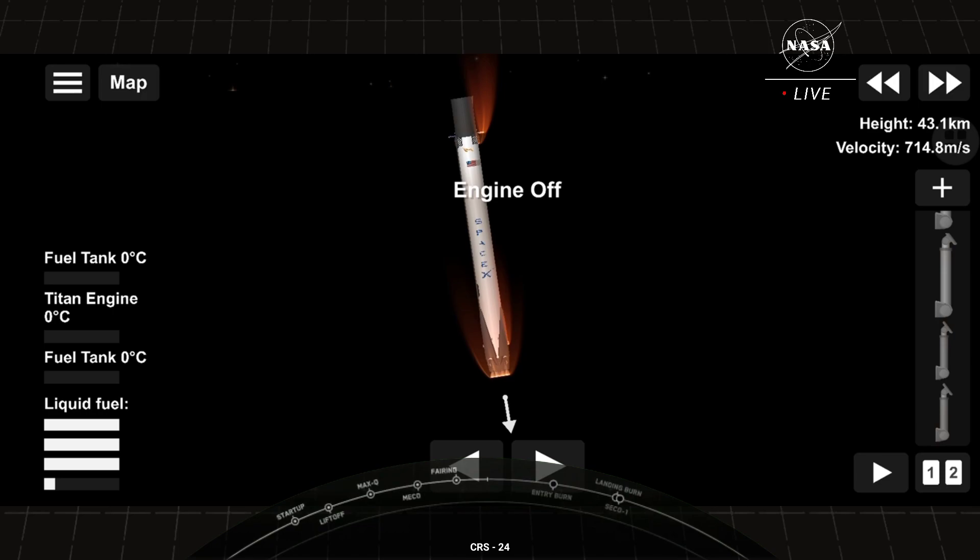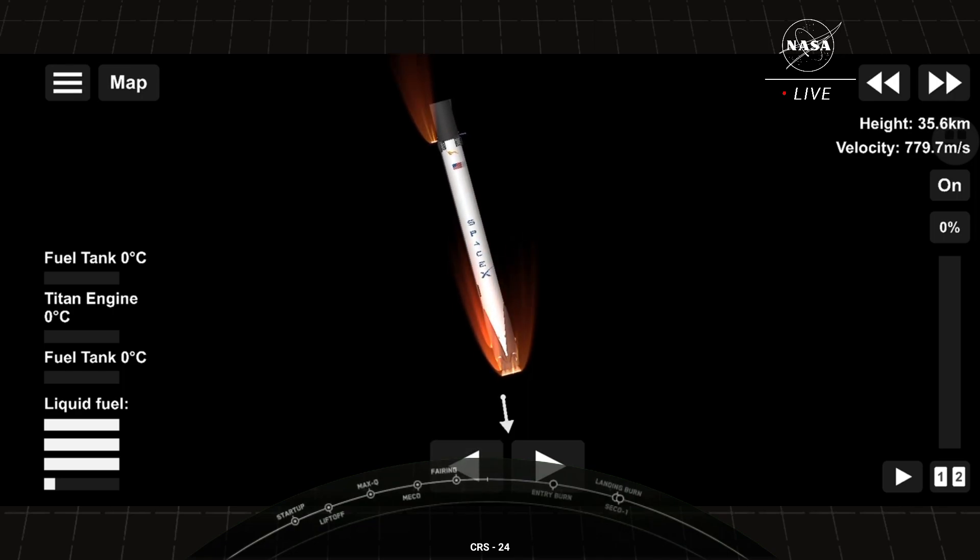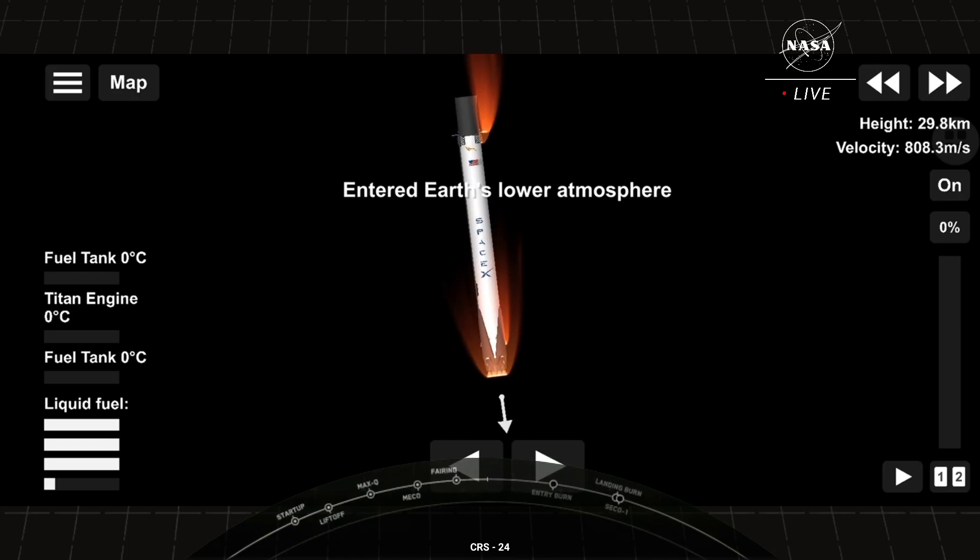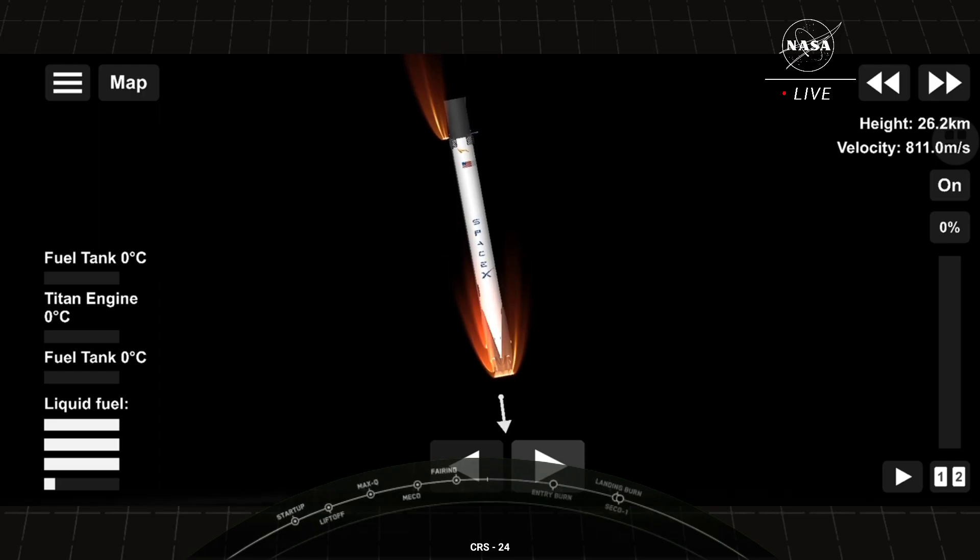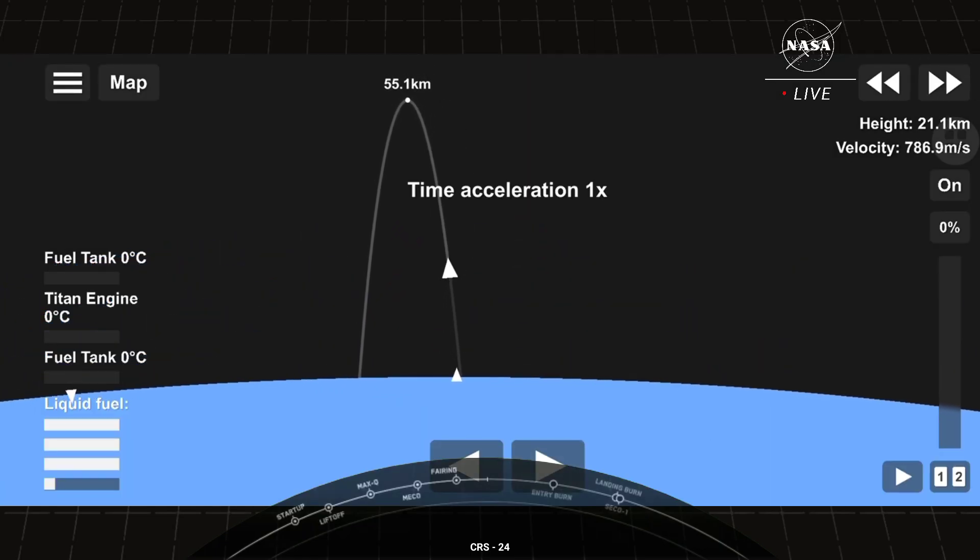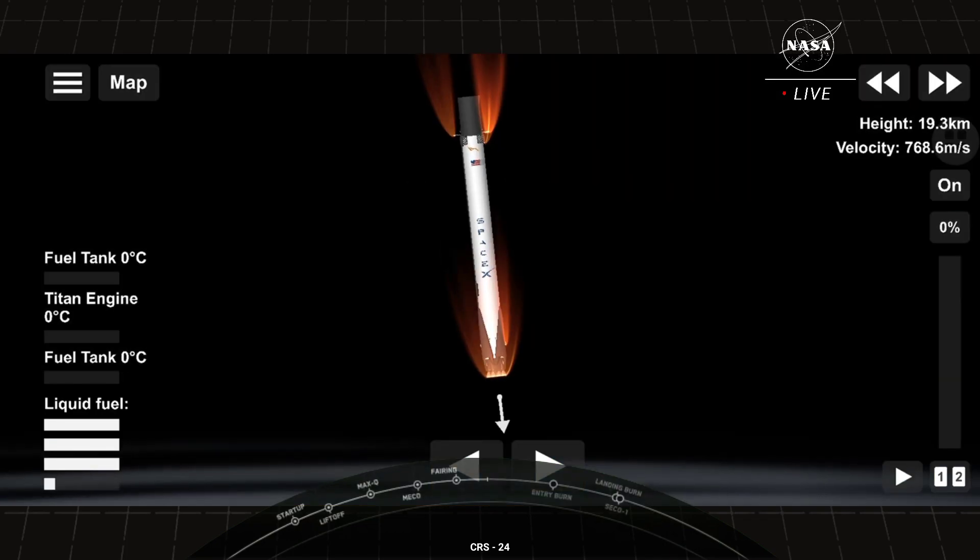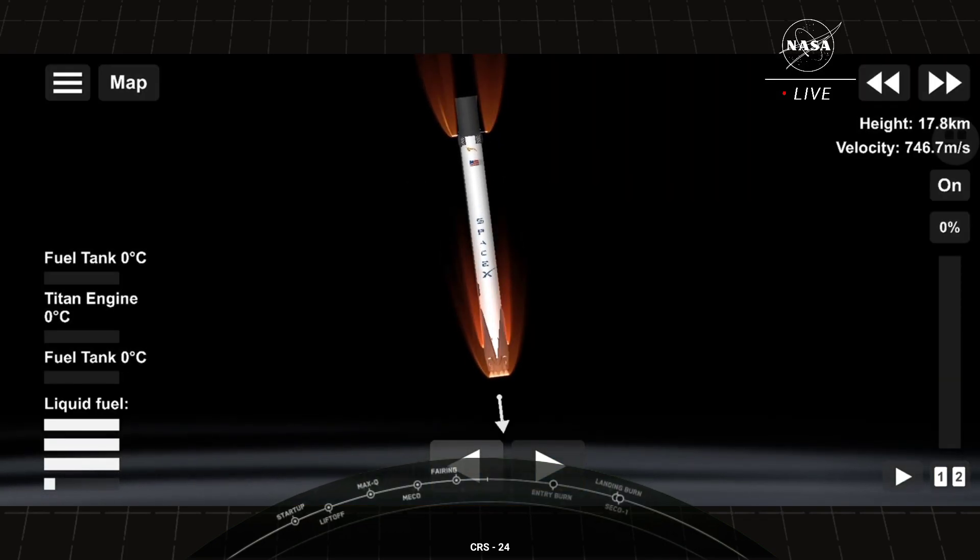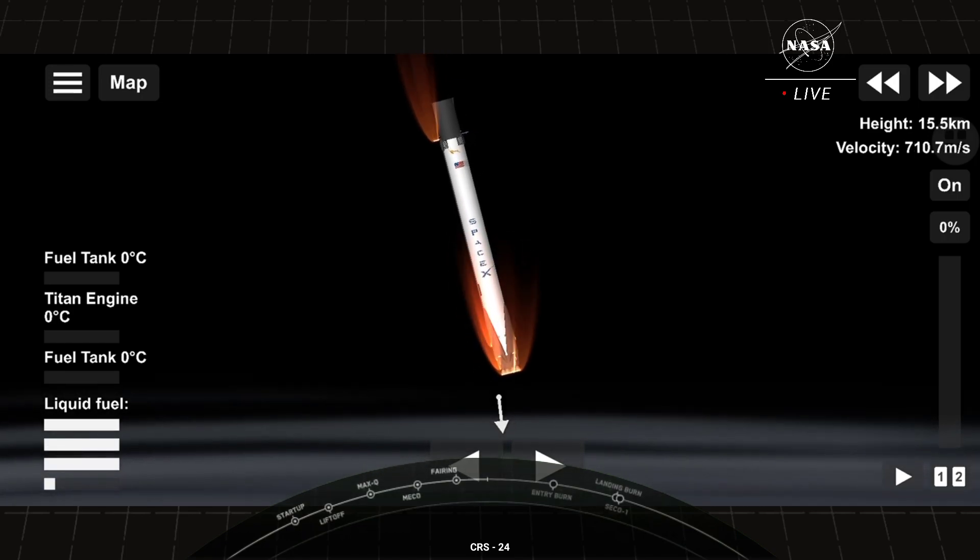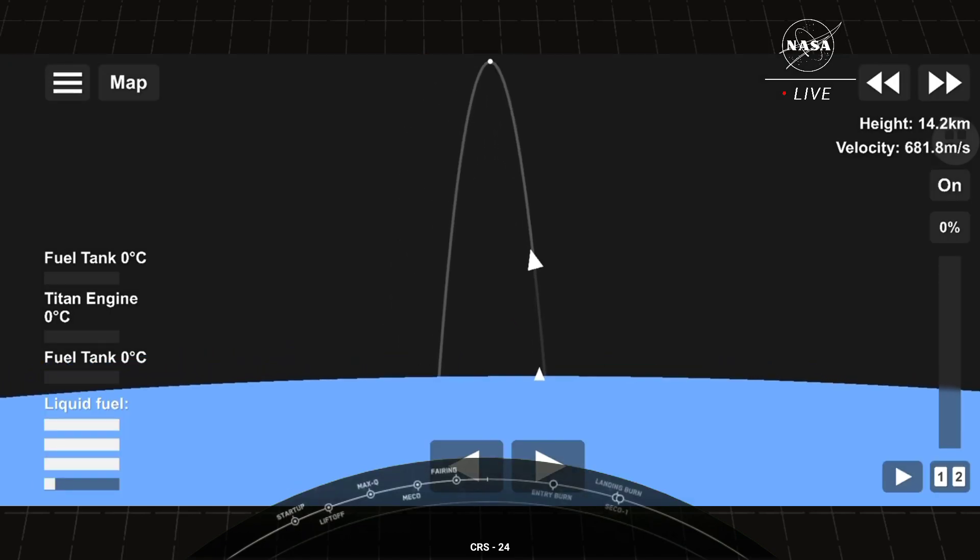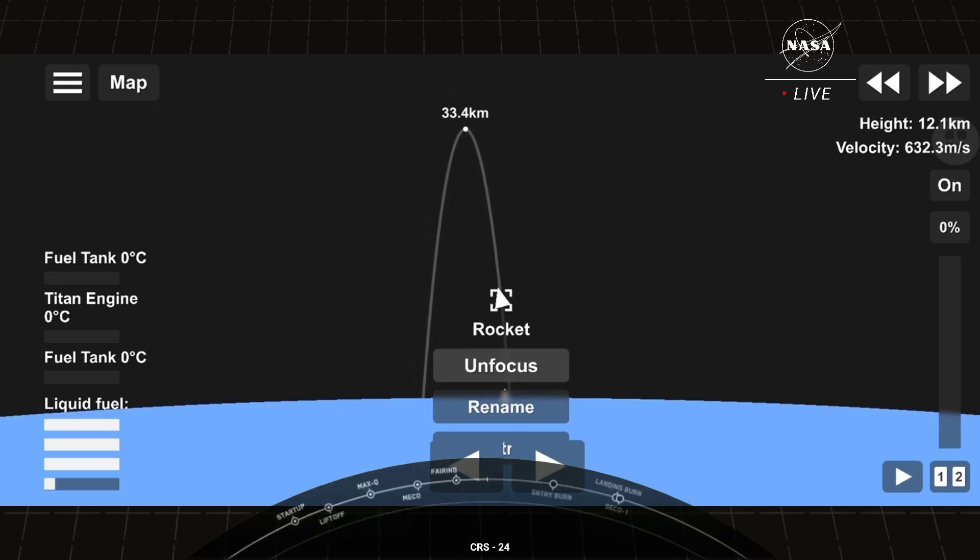The Falcon 9 first stage is also equipped with four landing legs made of state-of-the-art carbon fiber with aluminum honeycomb. They're placed around the base of the rocket and deployed just prior to landing. So we are about 60 seconds away from landing the vehicle. And we're traveling at significant velocity right now. In less than the span of a minute, we'll reduce from twice the speed of a jet all the way down to zero as the rocket lands.